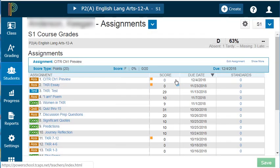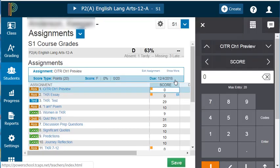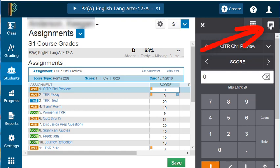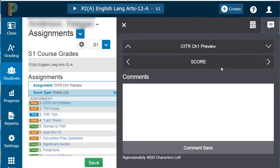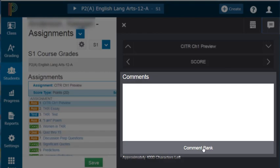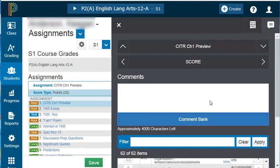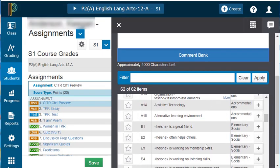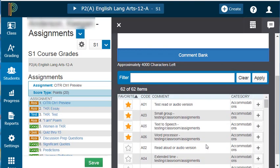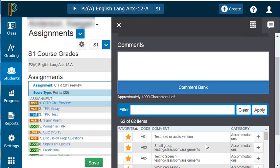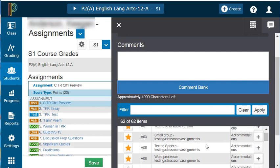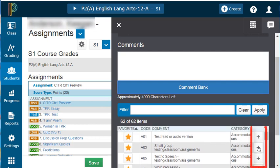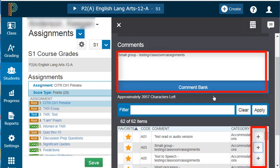Now I'm going to add an accommodation comment. Click in the score box, and then click on the comment icon in the upper right-hand corner. You'll notice there's a button that will take you to the comment bank. In the comment bank, accommodations are already listed by code. So for this assignment, I allowed small group environment, and notice that it populates directly into my comment box.